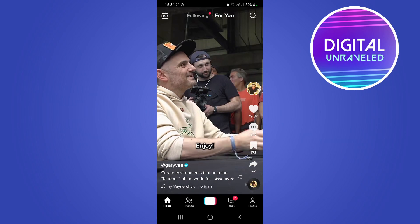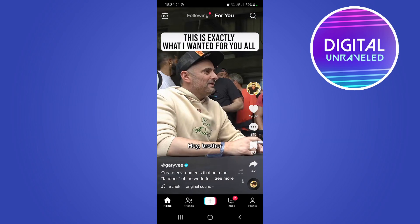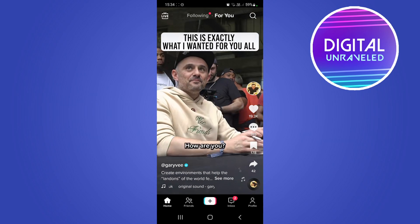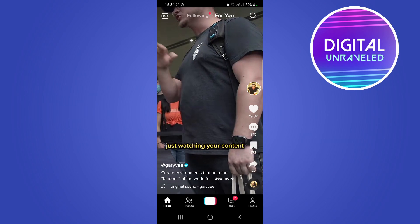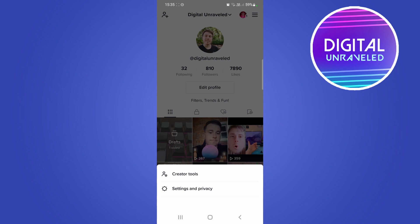If you would like to turn off that feature so it doesn't gather your data on what you've watched, just tap on your profile icon at the bottom right-hand corner, then tap on the three horizontal stripes at the top right-hand corner.